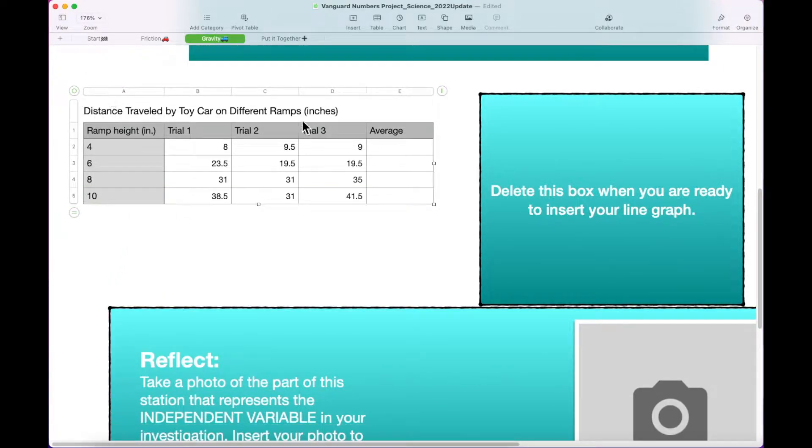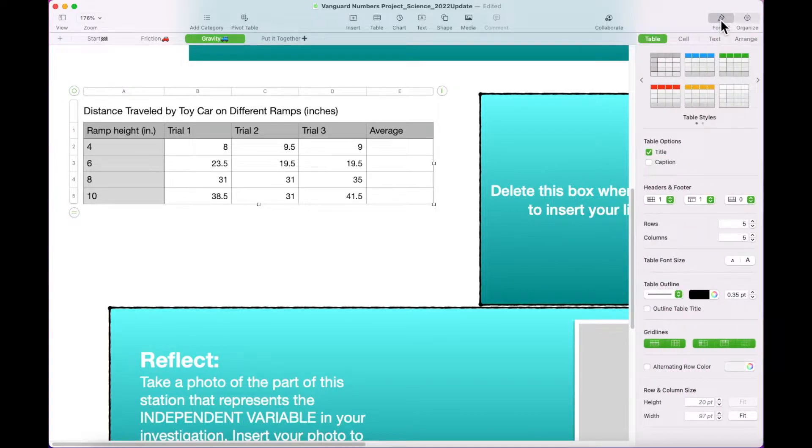With the table selected, open the Format menu. Click the Table tab and select the yellow table style.